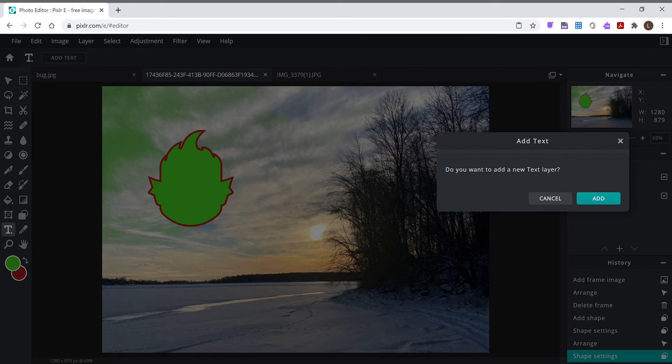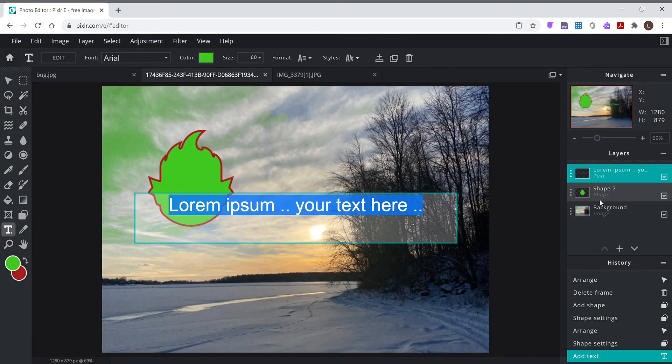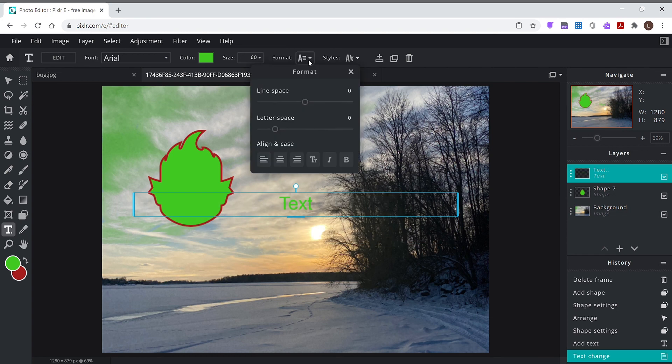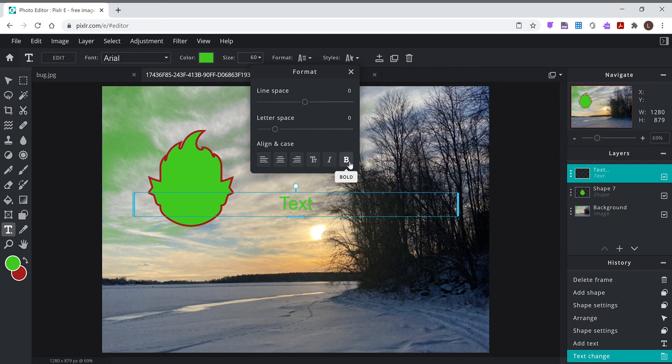Text. Want to add a new texture? Sure. So text, and look up here, there's your font, your color, your size, format. This is the space between your letters, space between your lines, bold, all that kind of fun stuff is in there.